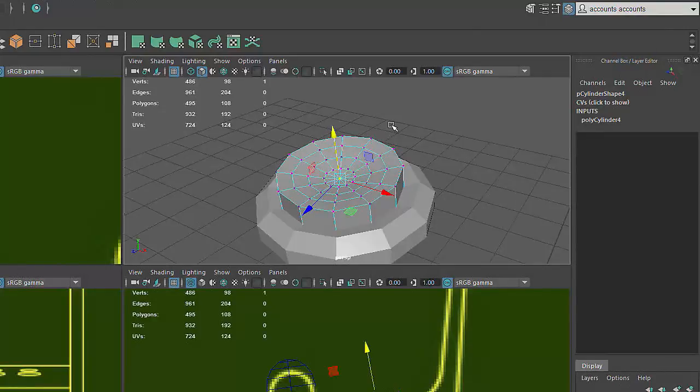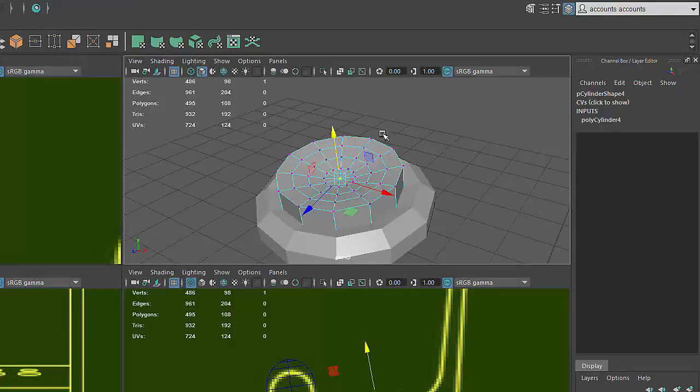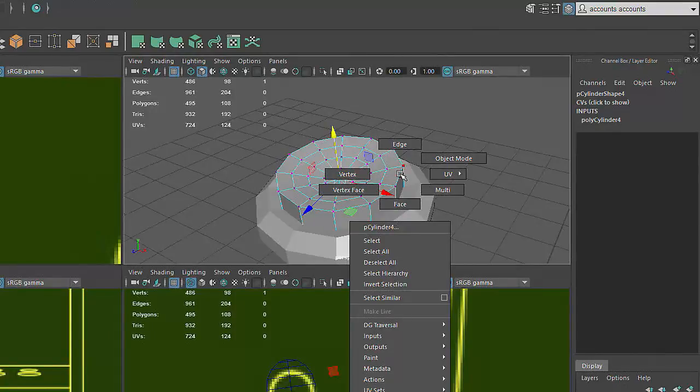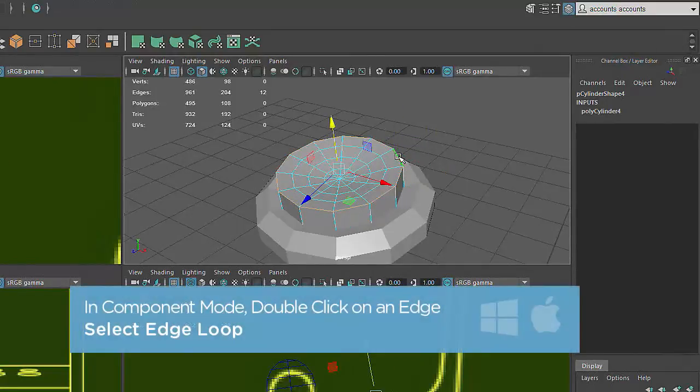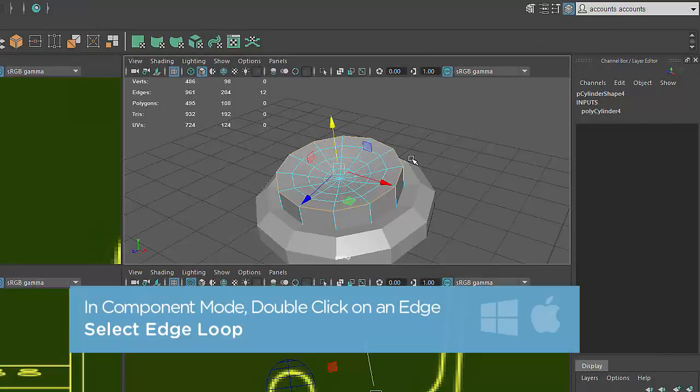As a last step, we'll add a bevel to the outer edge of the button cap. We'll want the bevel to affect the entire set of continuous edges on the button cap. By activating Edge Component Mode and double-clicking on one of the edges rather than clicking just once, all continuous edges or the entire edge loop will be selected.